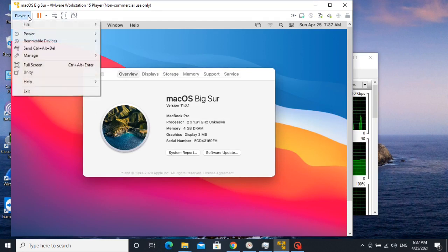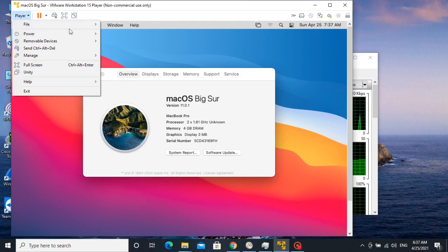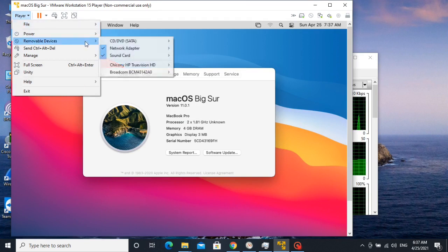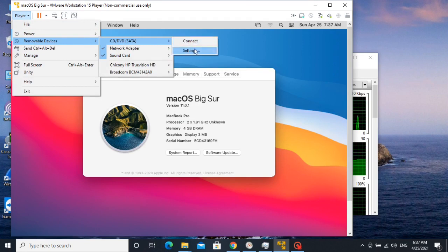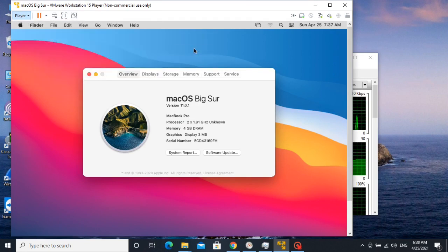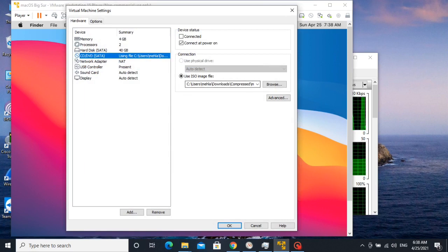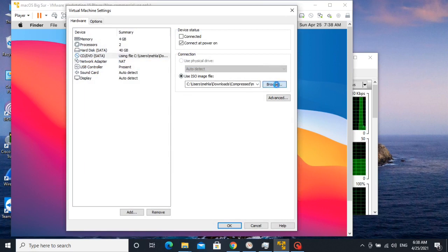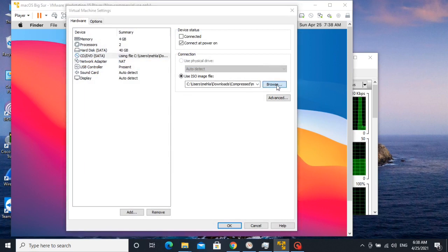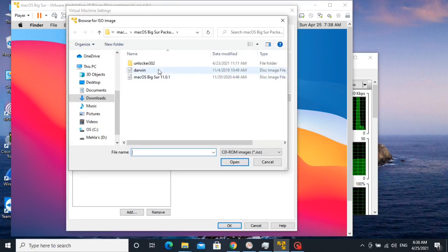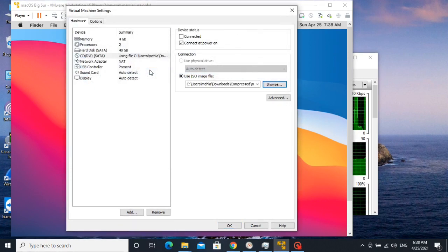Click on player, drag mouse pointer to removable devices, CD DVD and then click on settings. Here we have to browse VMware tool image. Select Darwin, then tick on connected and click OK.